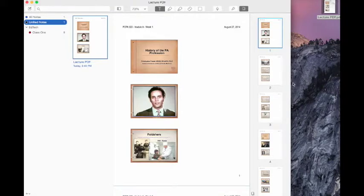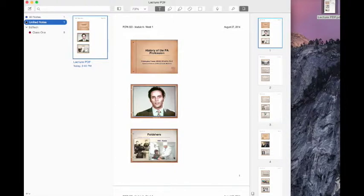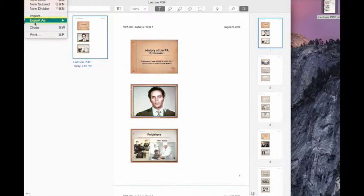Now when we're all done and ready to export to Evernote, let's go ahead and click the note we wanted to export, file, export as, PDF.